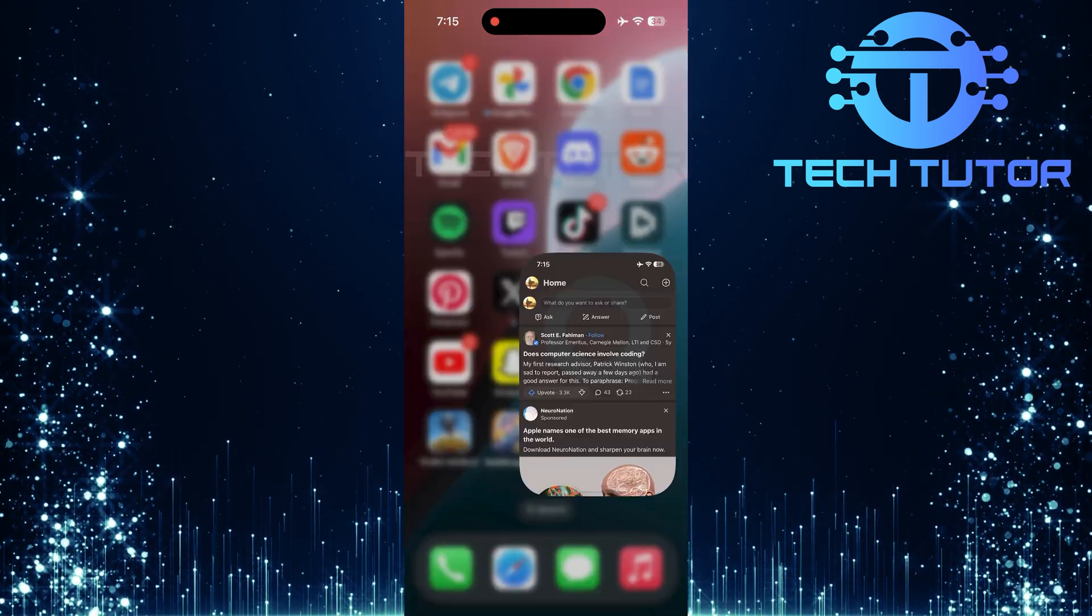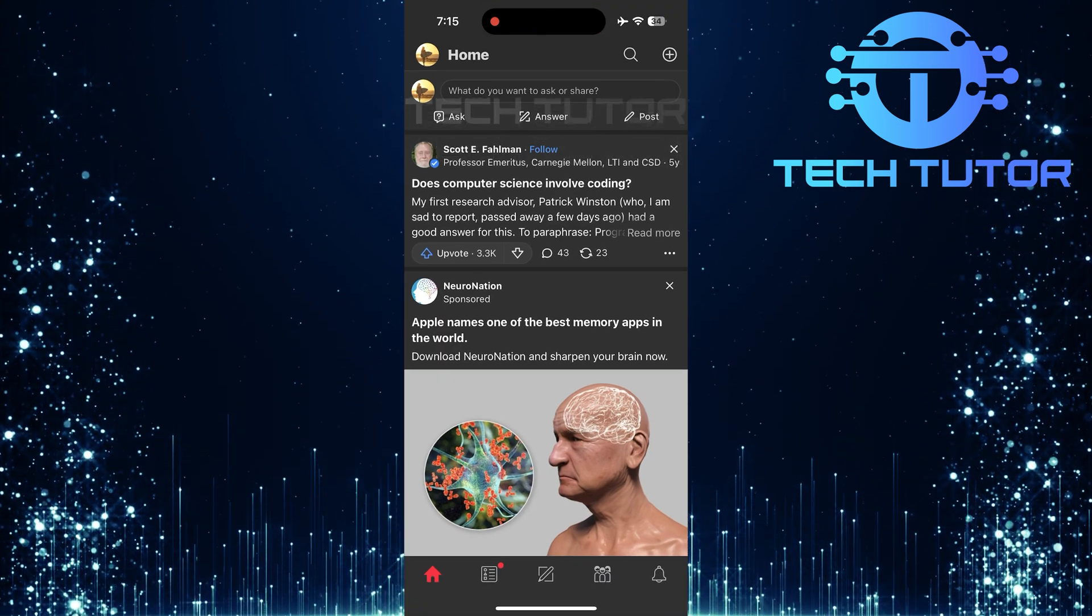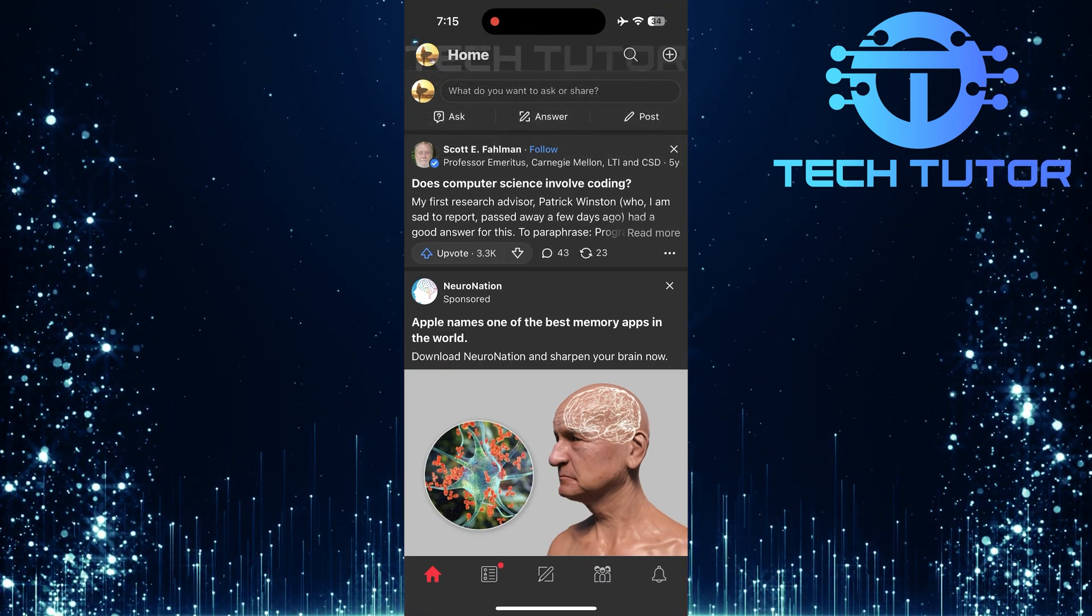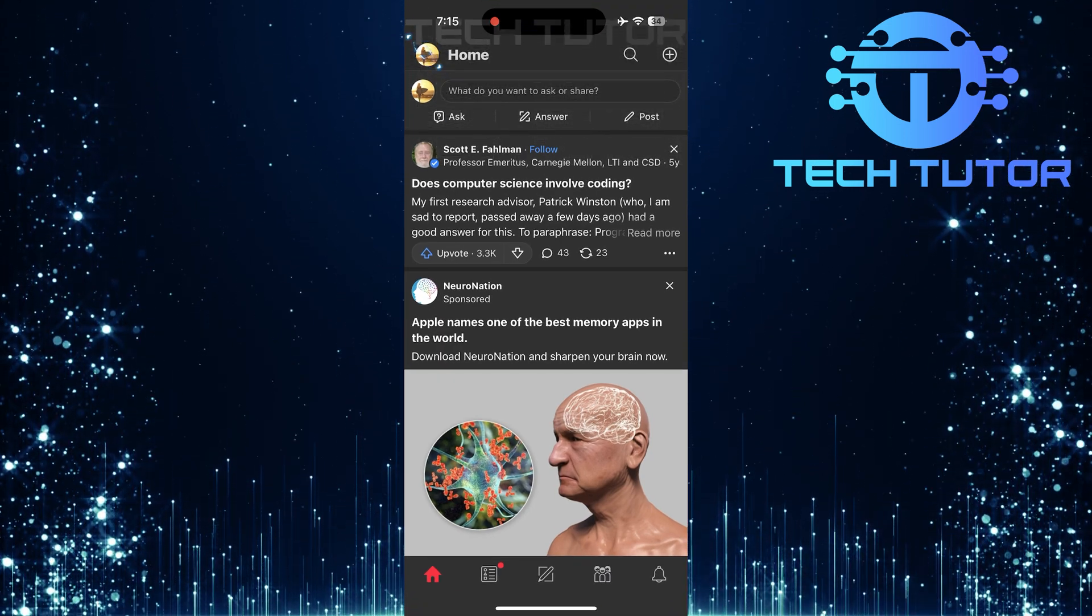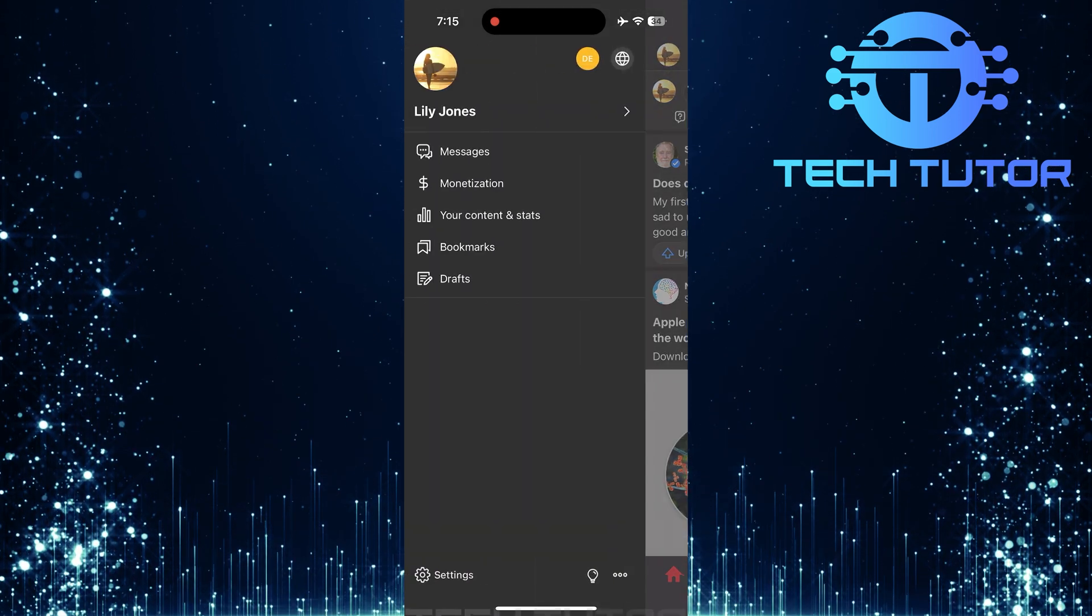To get started, open the Quora app on your device. Then tap on the profile picture icon at the top left corner of the screen.